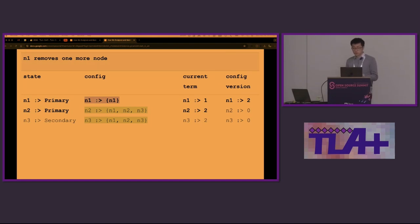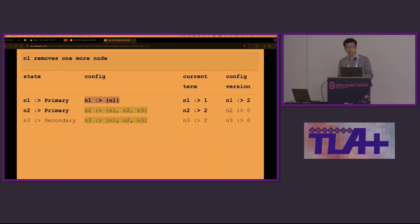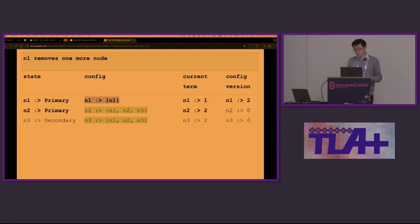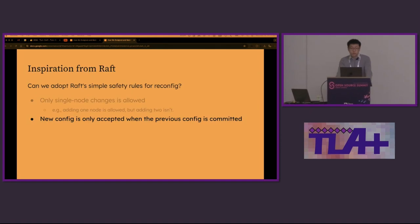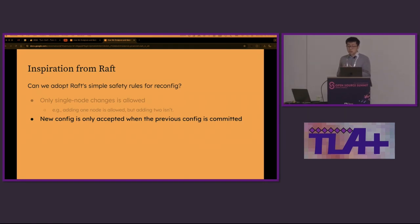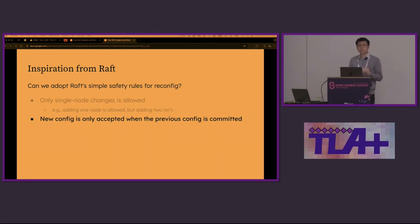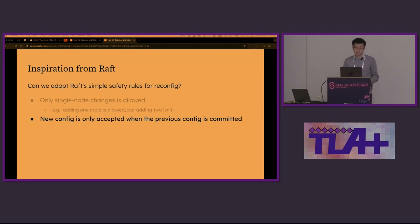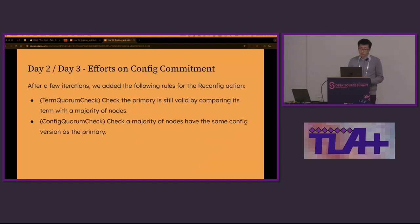We knew the first attempt would probably not work, but it's exciting to see that model checker was able to find a counter example in seconds. This breakthrough gave us a lot of confidence to iterate the new design. In the same time, single node change was easy, but it's unclear what config commitment means outside of the op log. Because the configs are only propagated by heartbeats, it's natural to borrow some concepts from RAFT on log commitment.